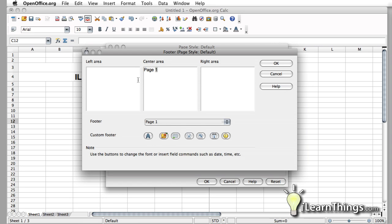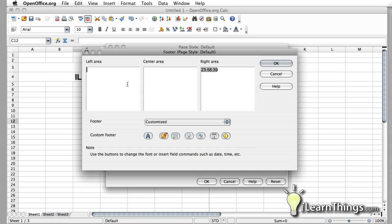We're going to get rid of this page here. And right here, we'll put in the time so that we know what time we created this document. And in the left area, we'll put in the, let's see, the page number.